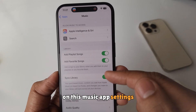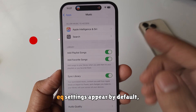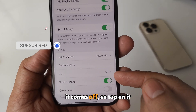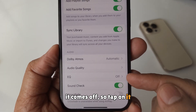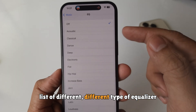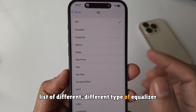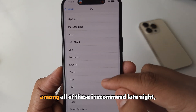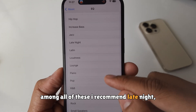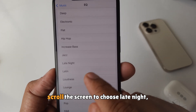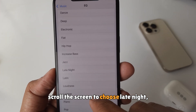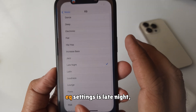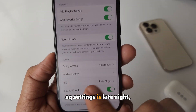In the Music app settings, EQ settings appear. By default it comes up, so tap on it. Over here, a list of different types of equalizers is available. Among all of these, I recommend Late Night. Scroll the screen to choose Late Night, click on it, and go back. Now EQ settings is set to Late Night.